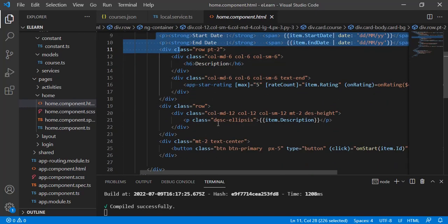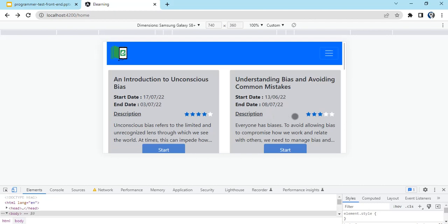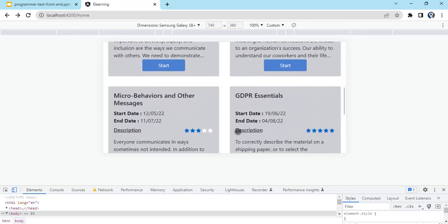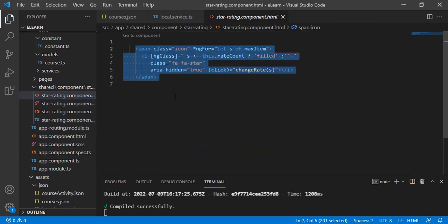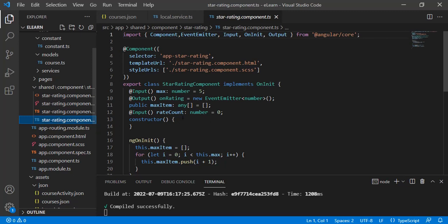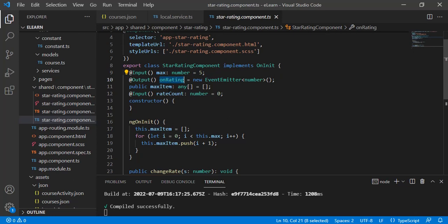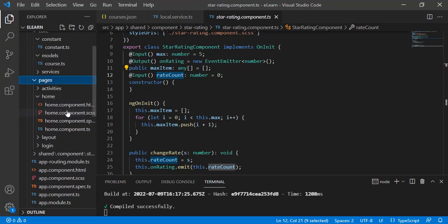One important feature is ratings. Pre-existing ratings are already shown - two, three, or five stars. For this, a star rating component is created under the shared folder using Font Awesome icons. On click, filled stars are added. The component inputs are max limit and rate count (actual rating), and on rating change it would hit an API in a real application.